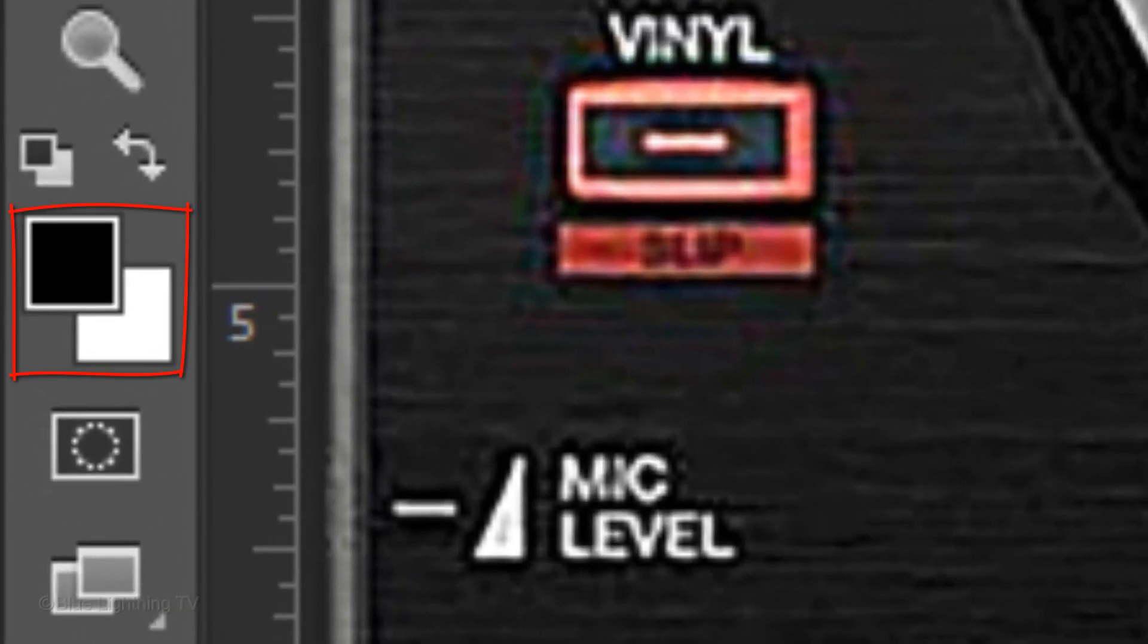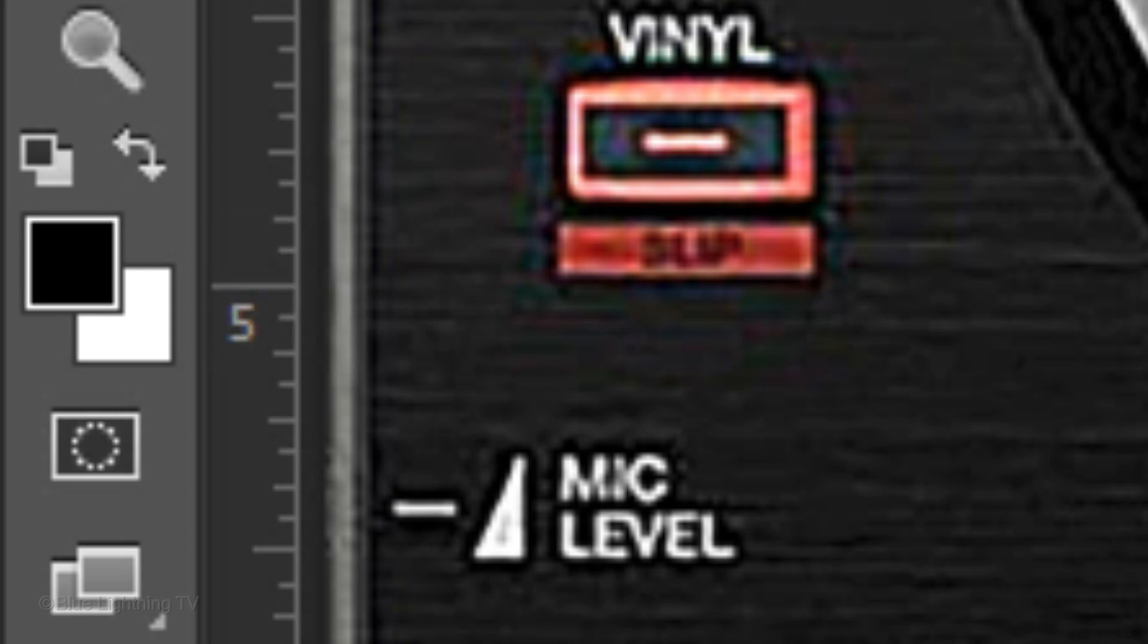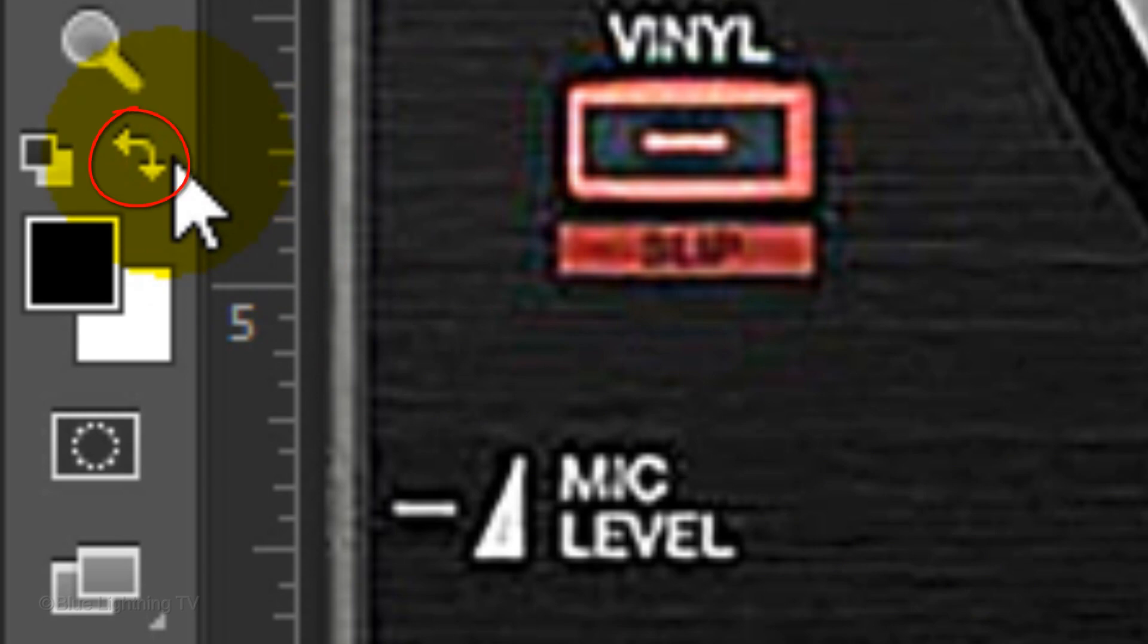First, make your foreground and background colors white and black, respectively. To do this, press D on your keyboard and then either press X or click this icon.